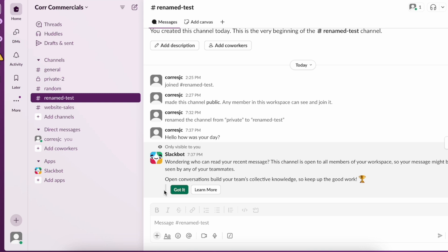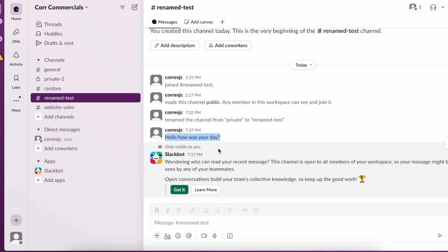Here we are on our Slack channel and I have here a demo channel with some mock messages. Let's use this message here for example, hello how was your day?